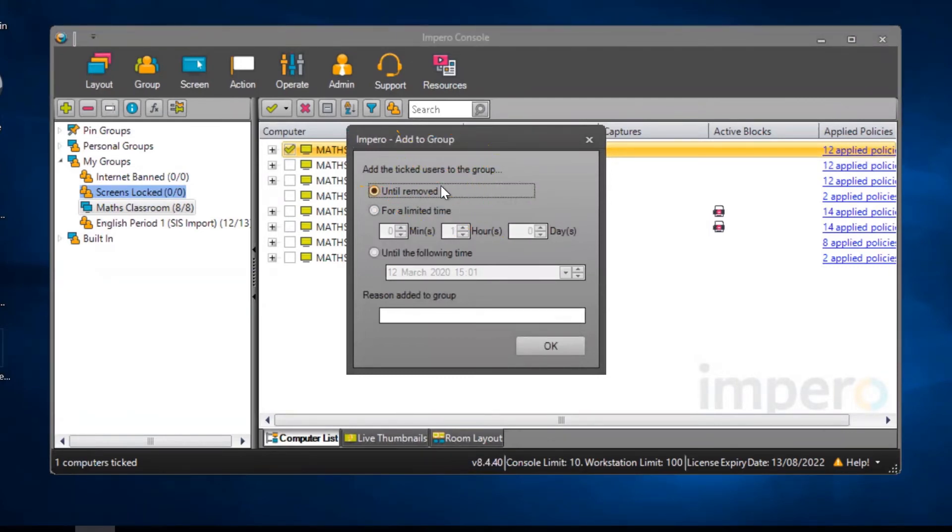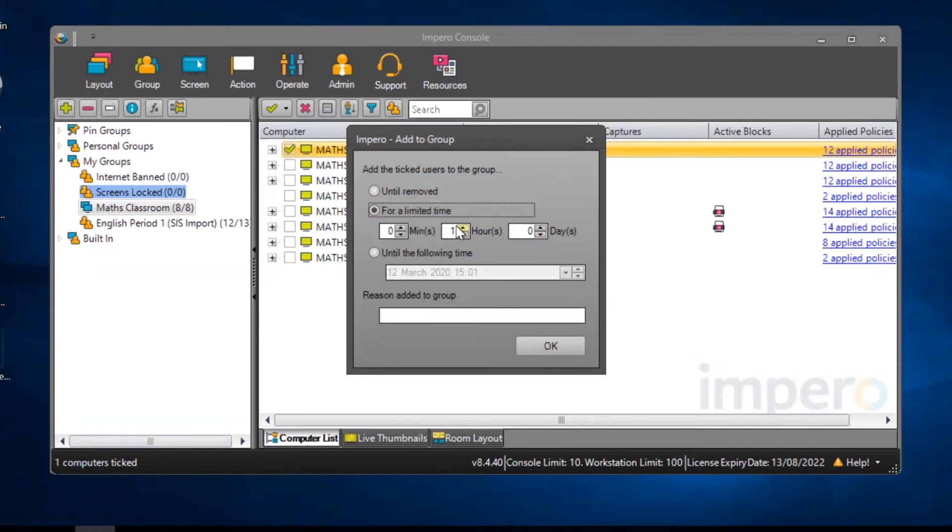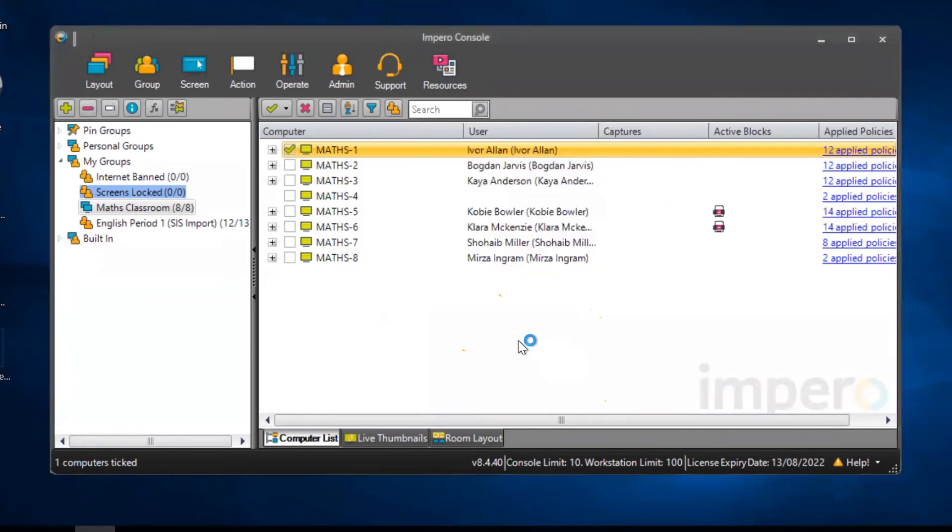You will have the option to keep the user within the group until they are removed or you can select a specific timeframe. Select OK to add the user to the Screens Locked group.